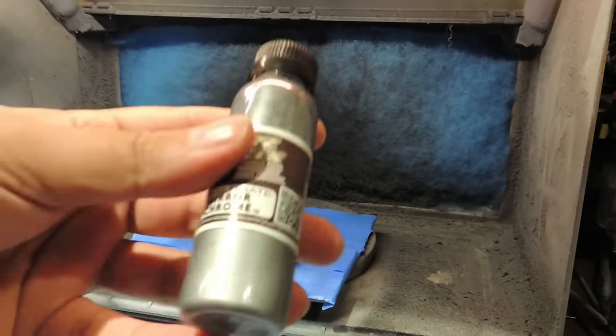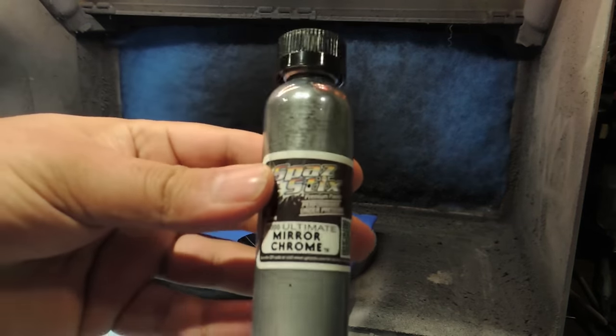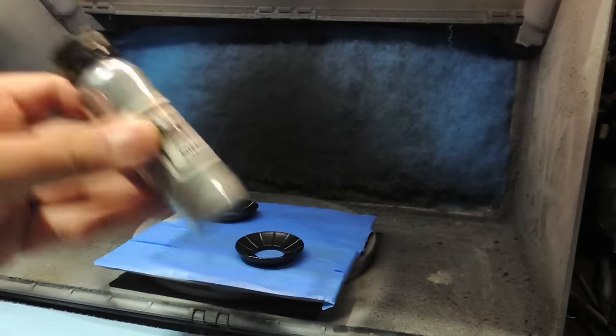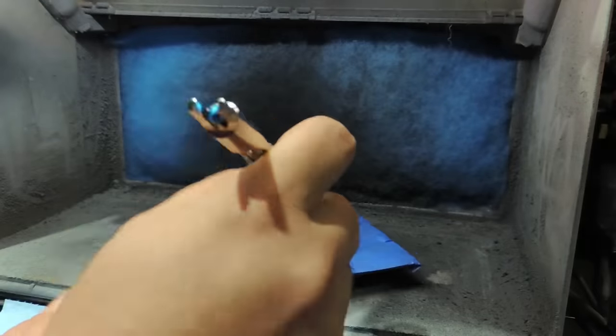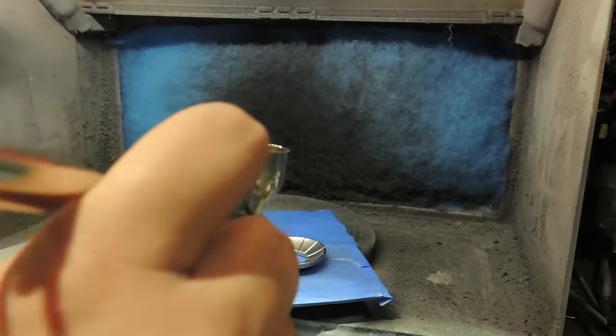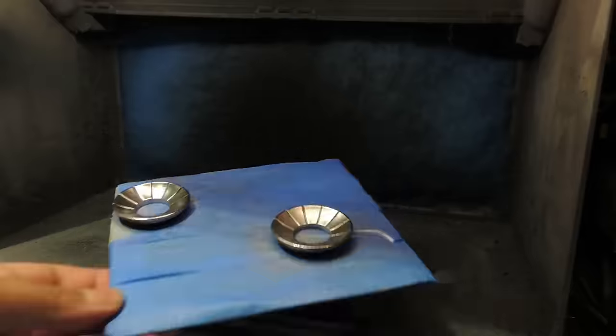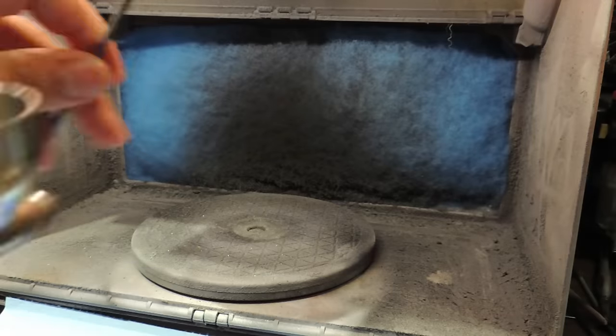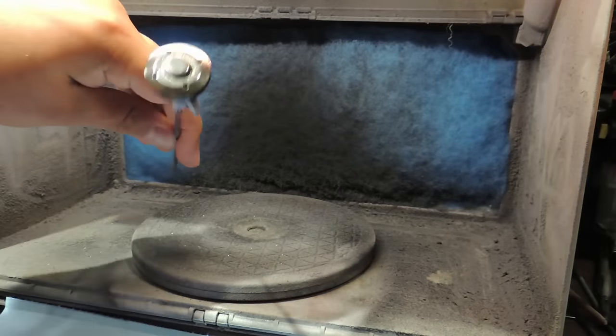So, here's where I try to use this chrome paint. This stuff is tricky to work with, and the surface you're spraying onto has to be super smooth for it to have a mirror finish, like the chrome on my airbrush. I didn't achieve that look exactly, but they still look pretty good.